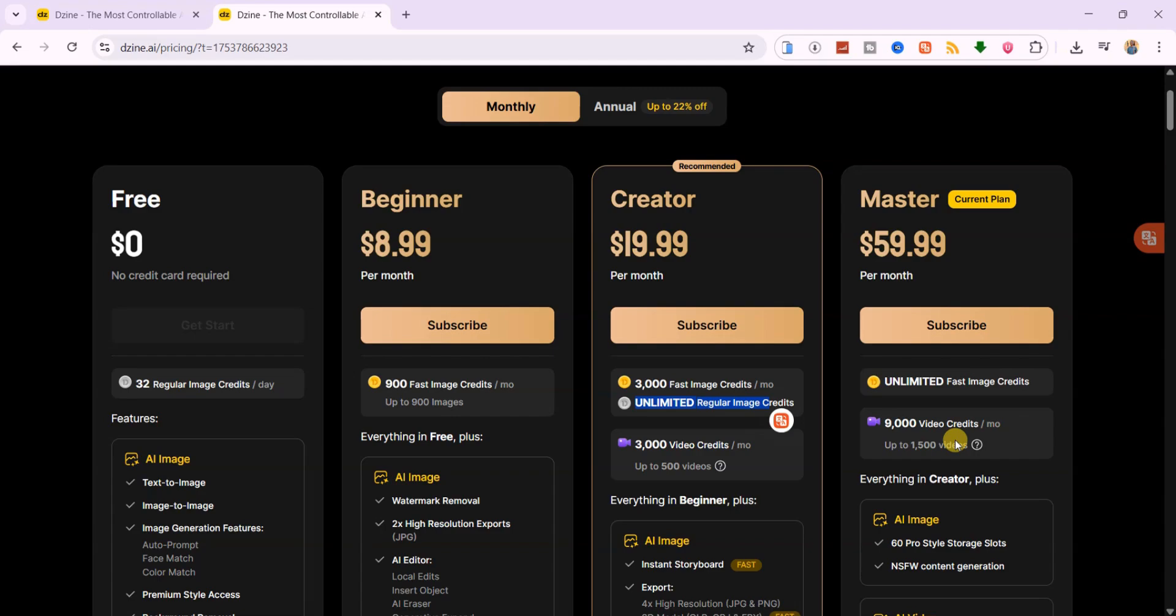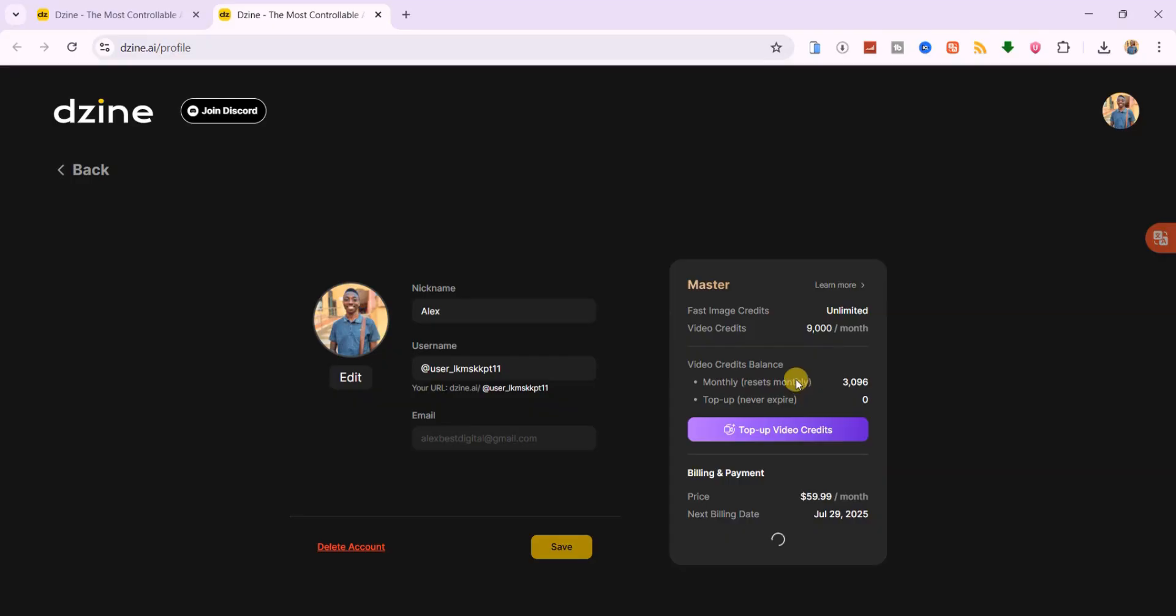For me, the Master Plan is a no-brainer. It removes all creative restrictions so you can produce at full speed without worrying about running out of credits, exactly what you need if you want to scale your content.